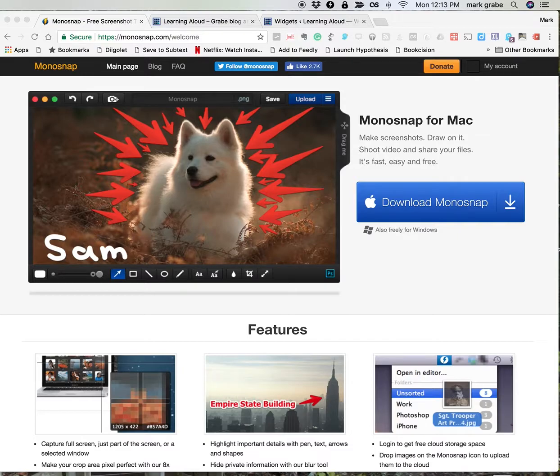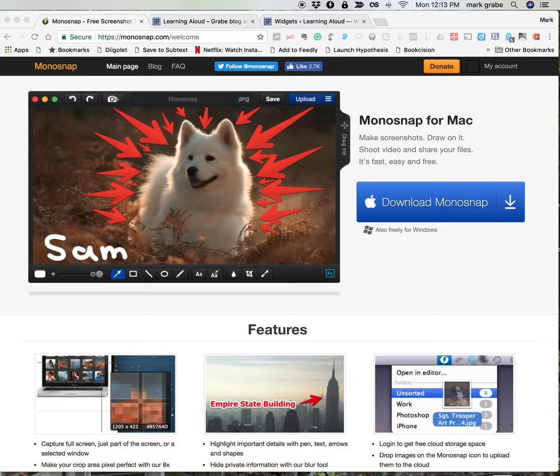I'm particularly interested in screen capture programs that have several features. First of all, I think free is good. And at least for the time being, the application I'm going to demonstrate is available at no cost. Teachers should love this.